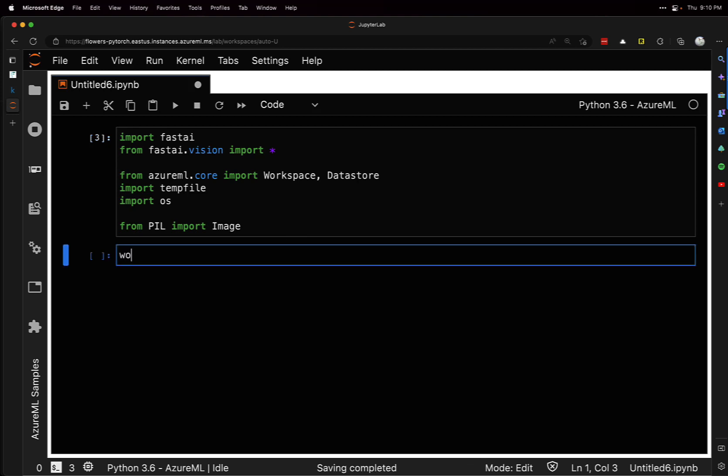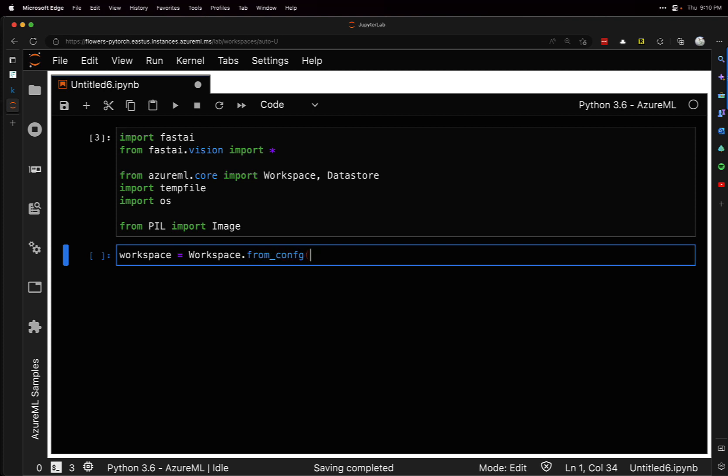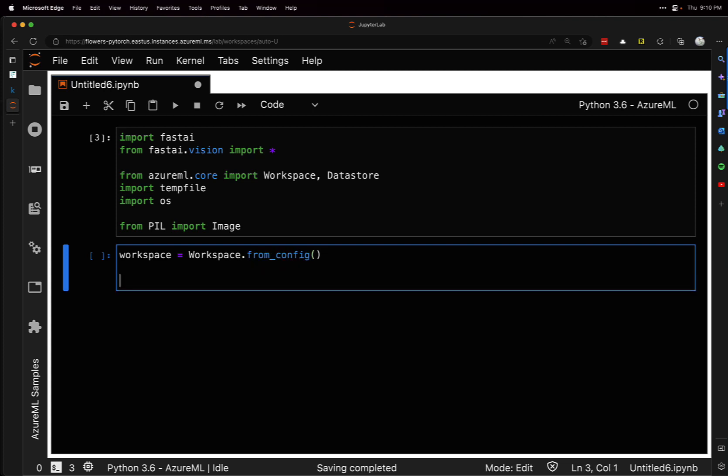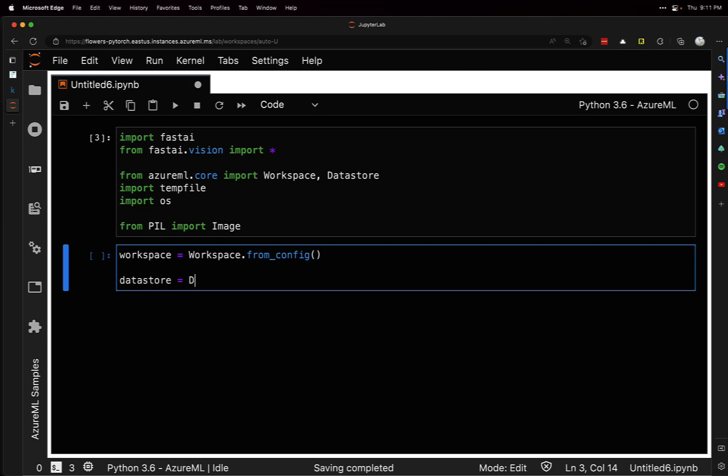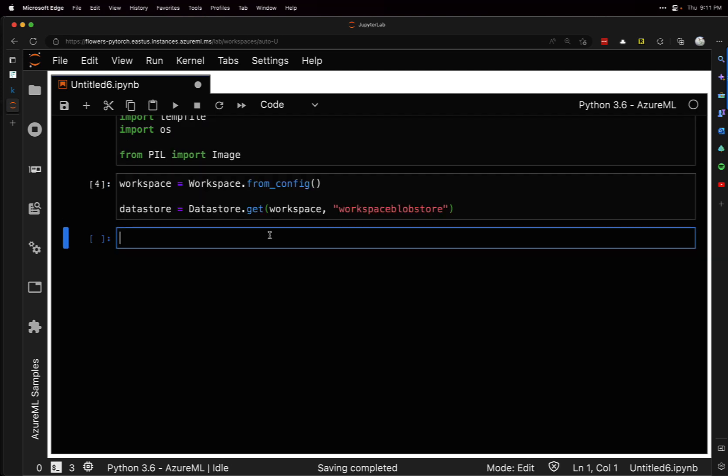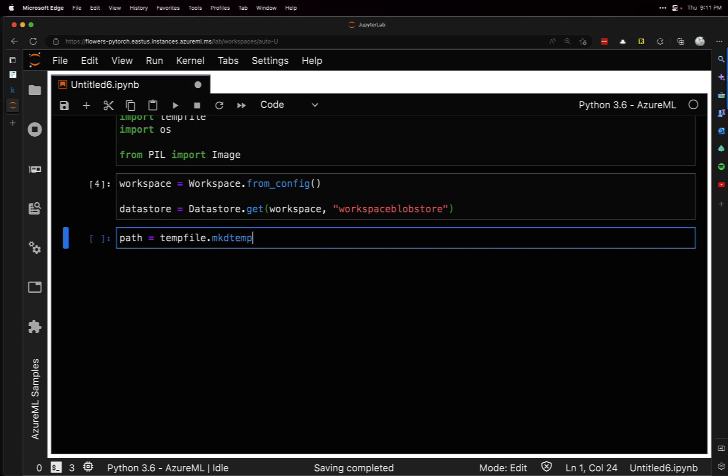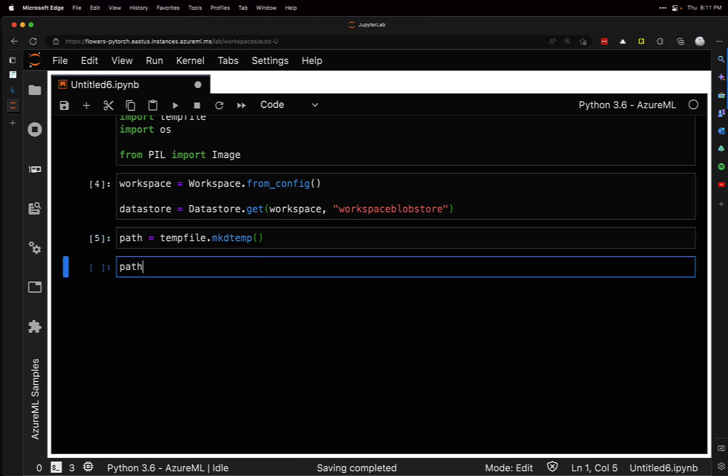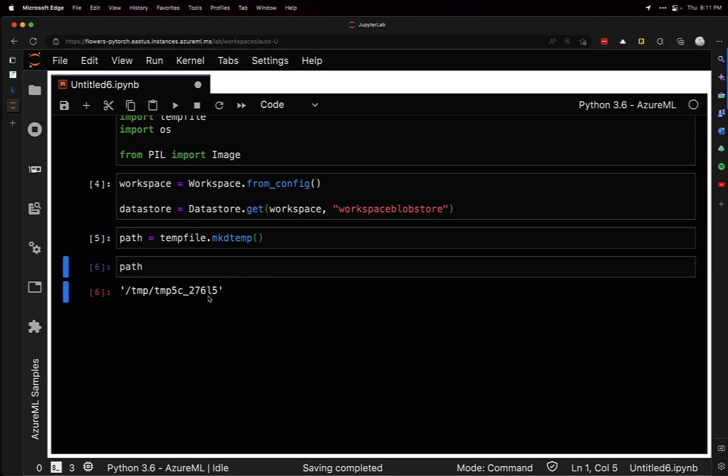First, we're going to create a workspace from config. We can do this because we're already in our Azure ML instance, so I can grab the config. We can get a datastore using the workspace default datastore. Now I'm going to create a temporary path using tempfile that we imported, and make a temp directory. We can print it out - it's just a random temporary path.